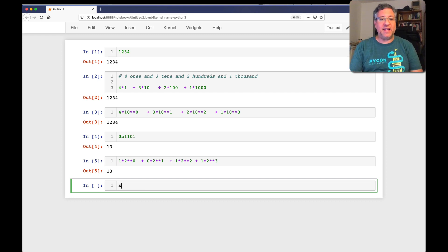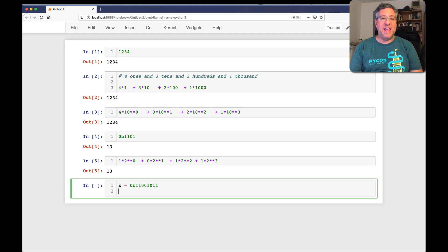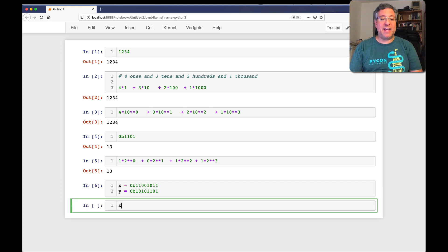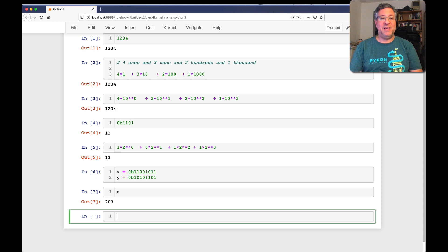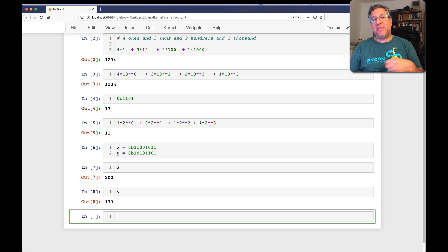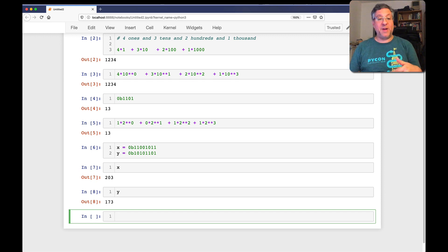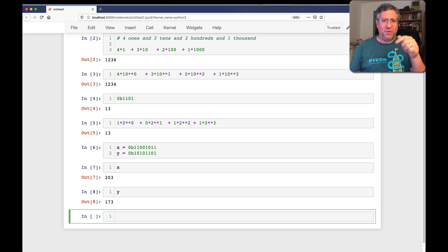So let's say I define x equals 0b11001011 and y is 0b10101101. We can represent that number 203 either as 203 decimal, or as 11001011 in binary. Clearly, it's easier for us to think about in decimal terms. But we have a few different operations we can do at the binary level — the bitwise level — that can be useful.